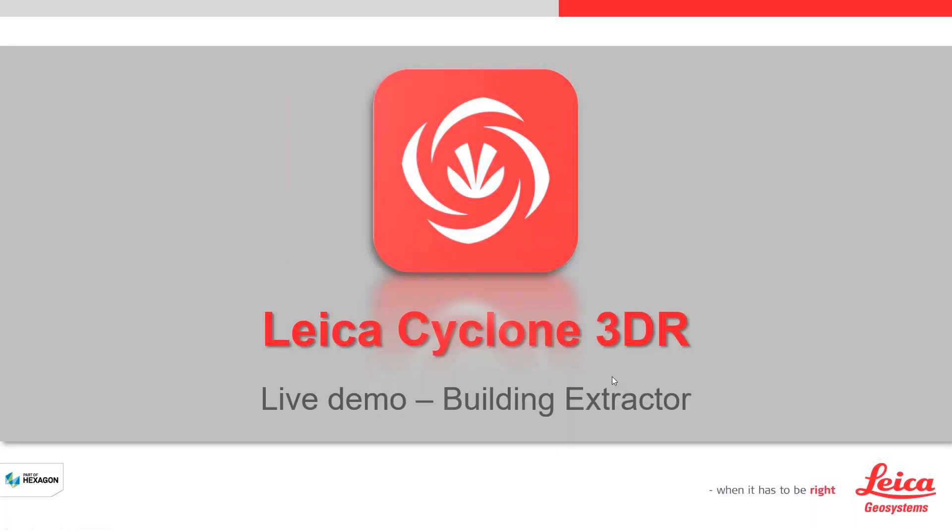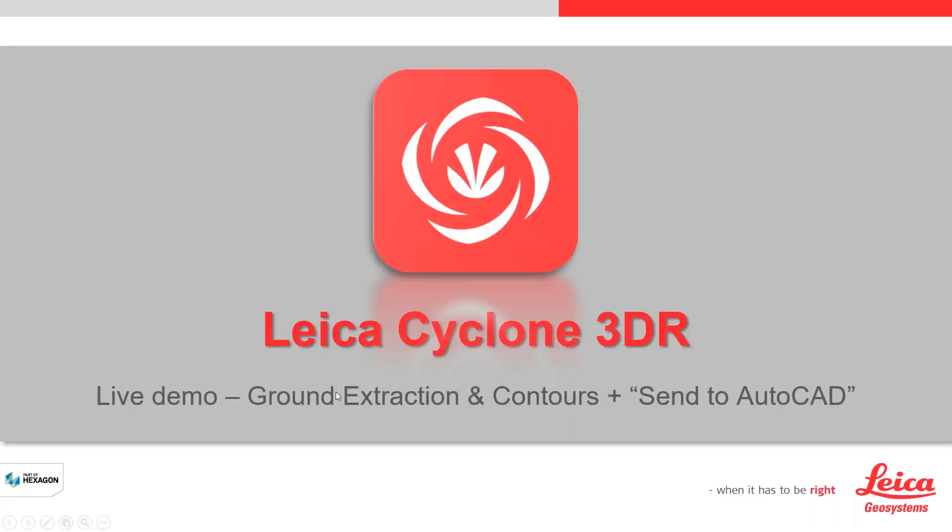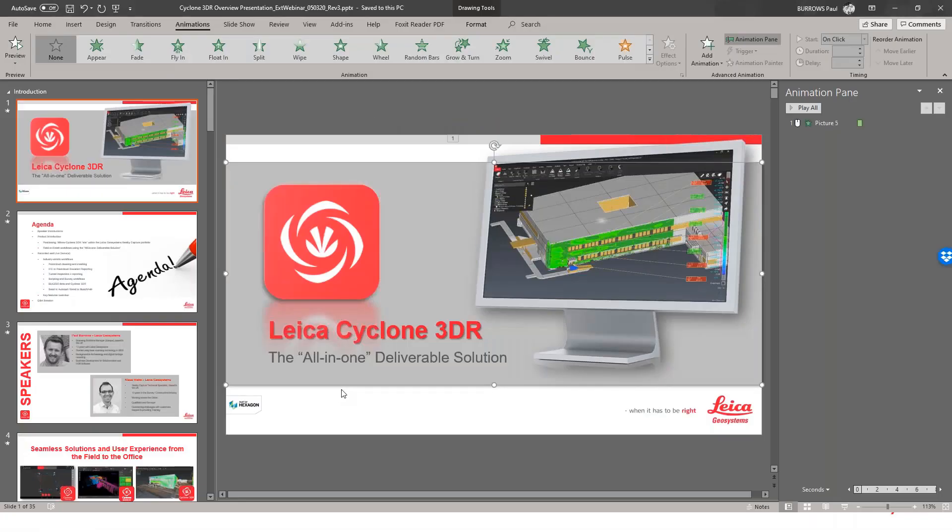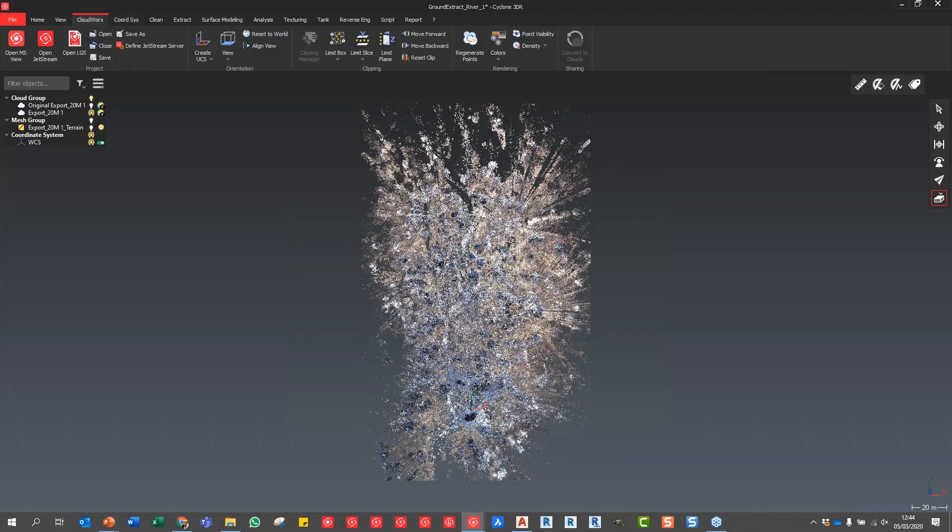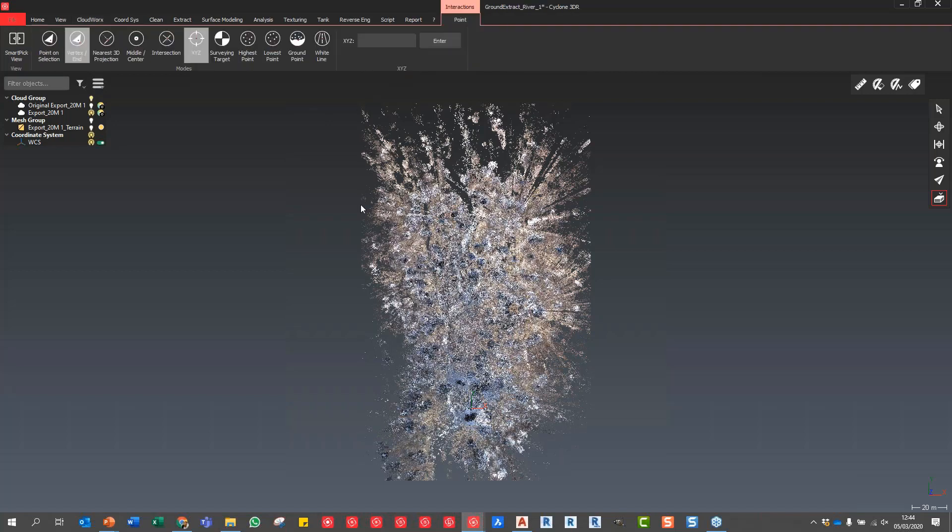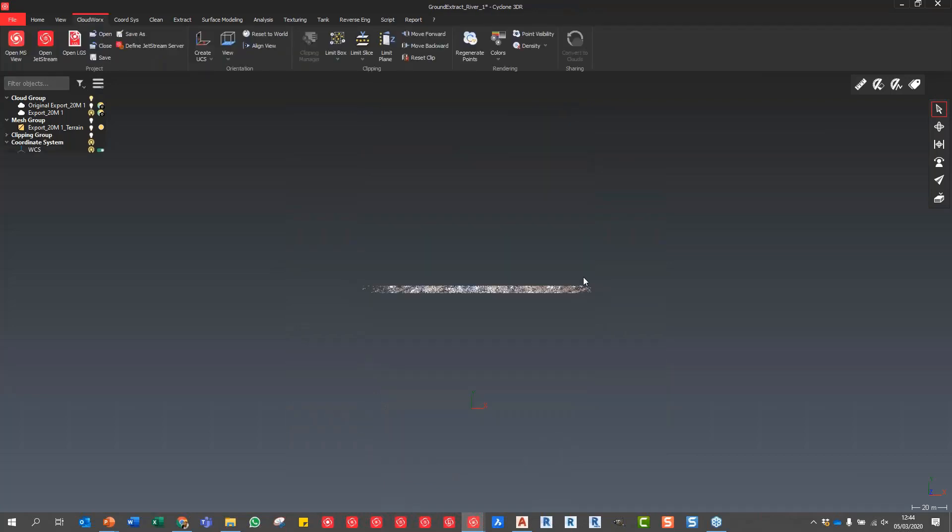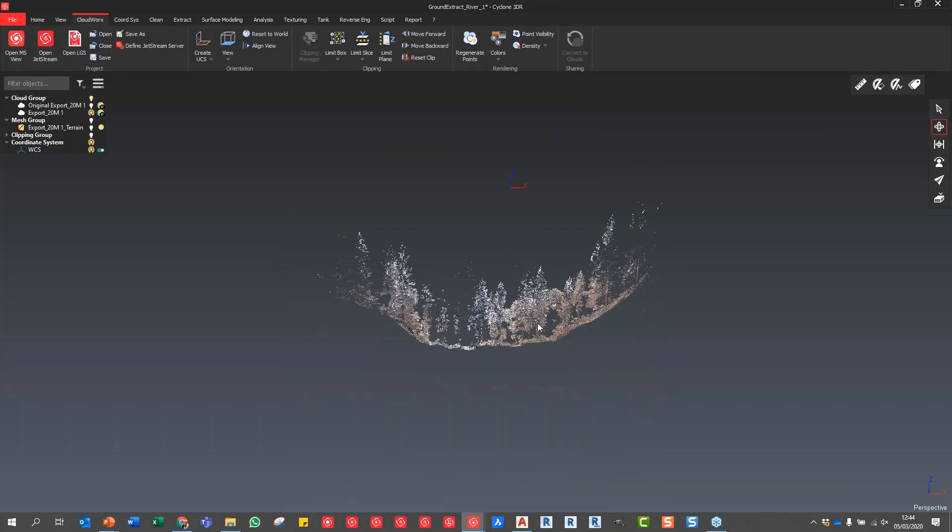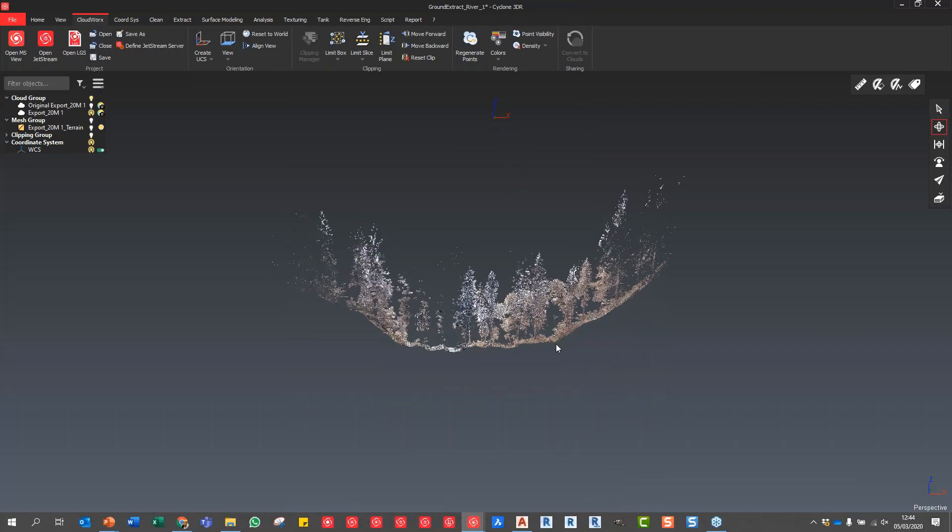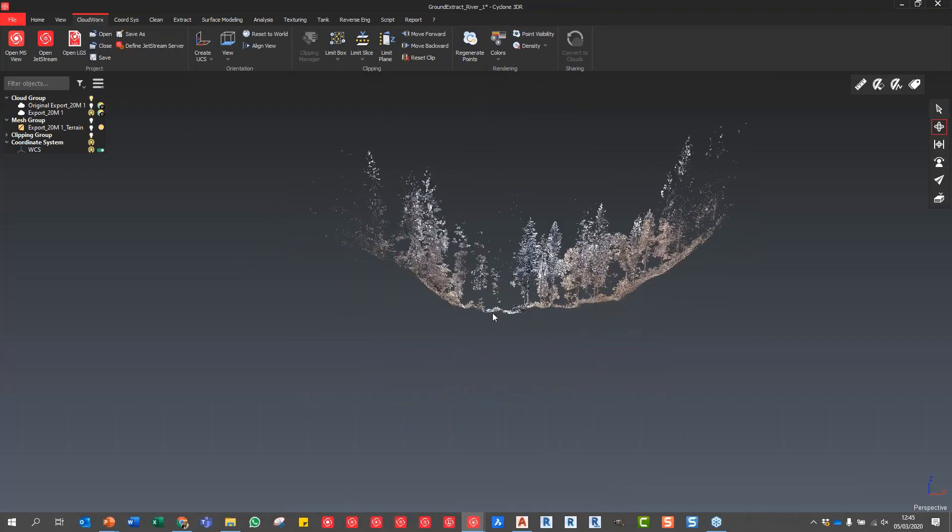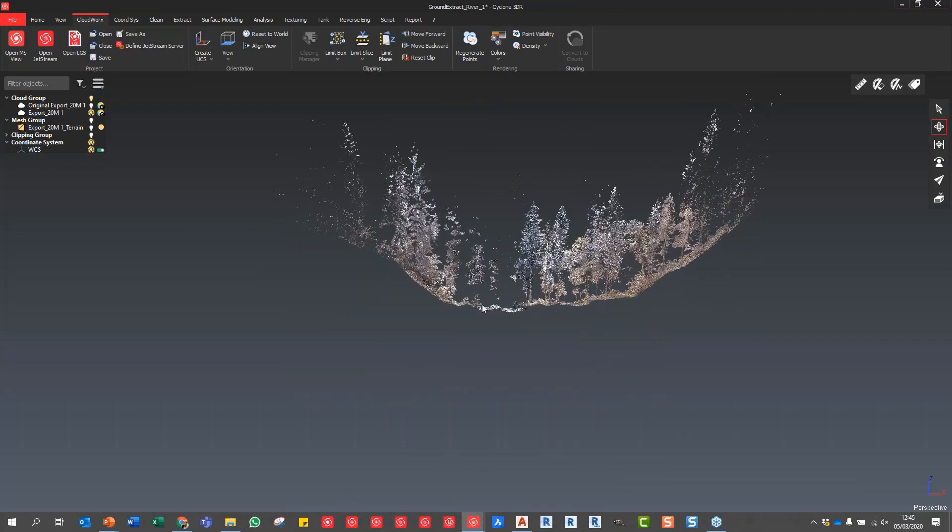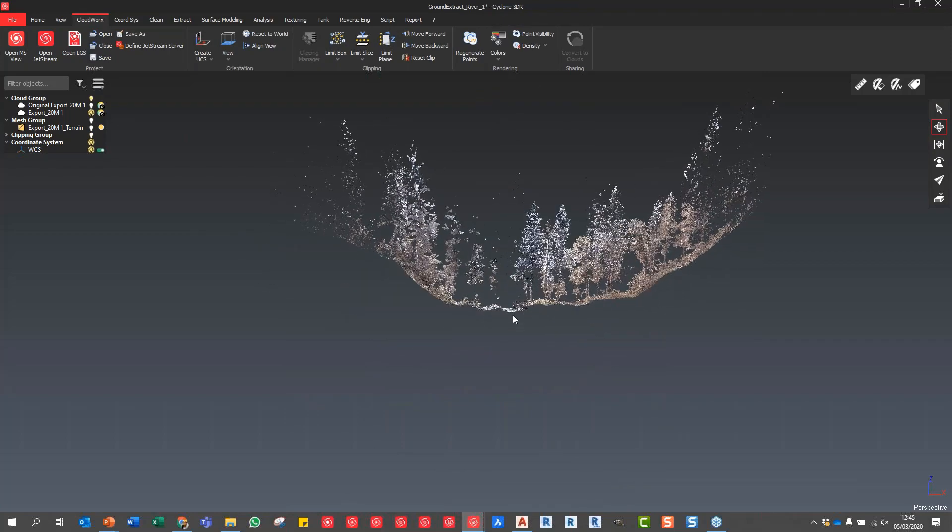Now we're going to look at ground extraction and contours. This dataset is fantastic. I'm just going to create a very quick slice in Y, primarily just to show you the density of the information or the problem that we would foresee with this dataset. If I go into the side view, you can see there's an awful lot of vegetation above that ground surface.